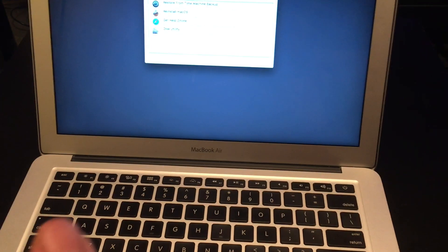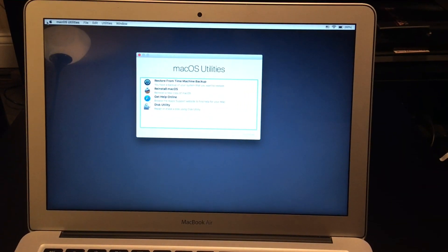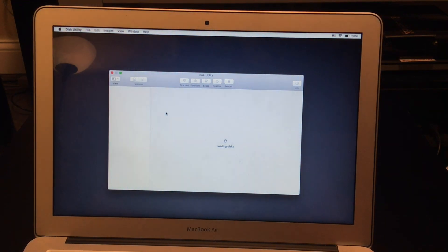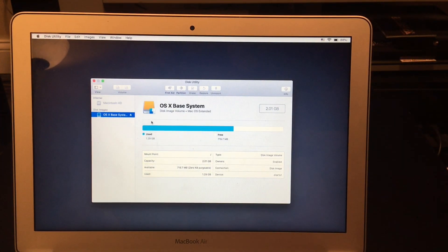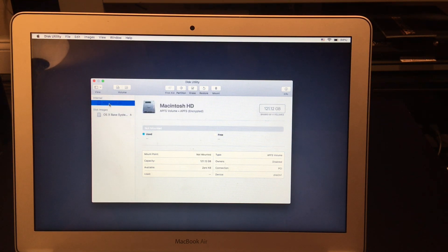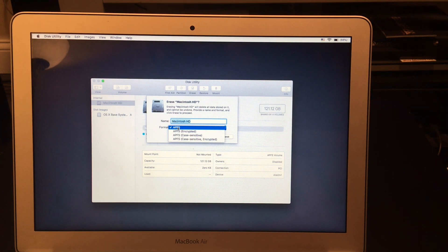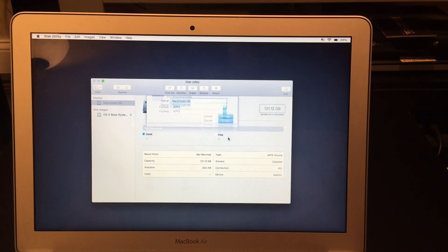After holding those two buttons, you're going to come down here to the Disk Utility option. Once in Disk Utility, come up here to the Macintosh drive — or whatever drive your operating system is on — and hit Erase up here. Make sure you format it in APFS, then click Erase and it'll go ahead and delete it.